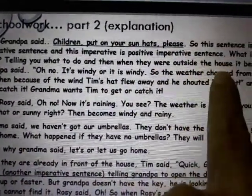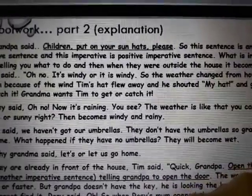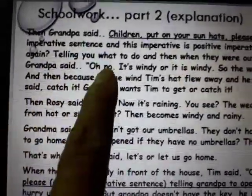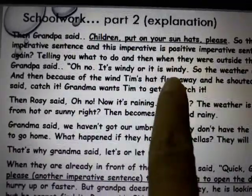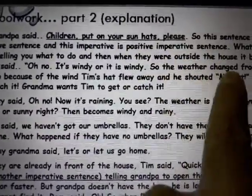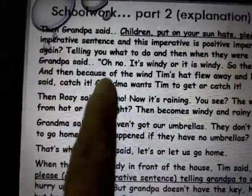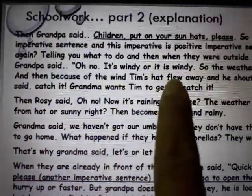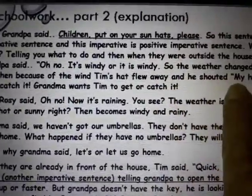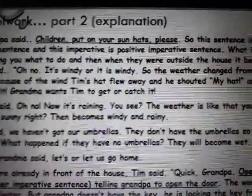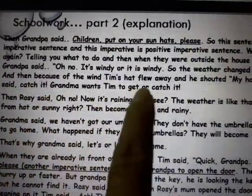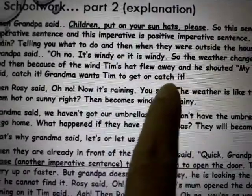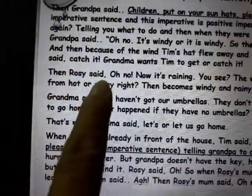When they were outside the house, it became windy. Grandpa said, 'Oh no, it's windy' — or 'it is windy.' So the weather changed from hot to windy. Because of the wind, Tim's hat flew away and he shouted, 'My hat!'